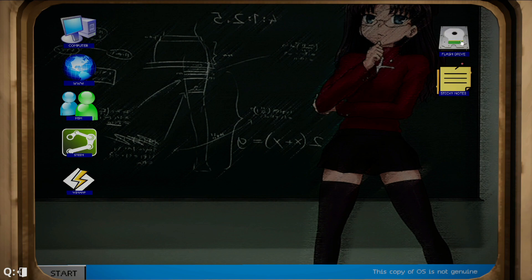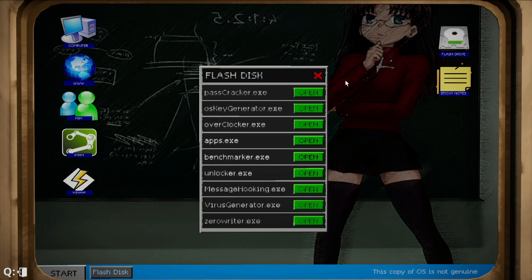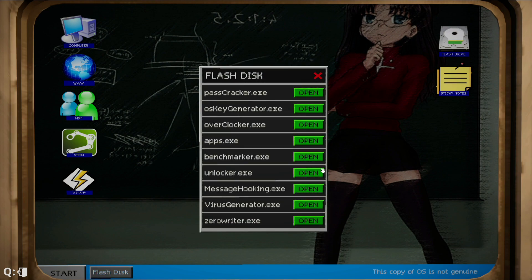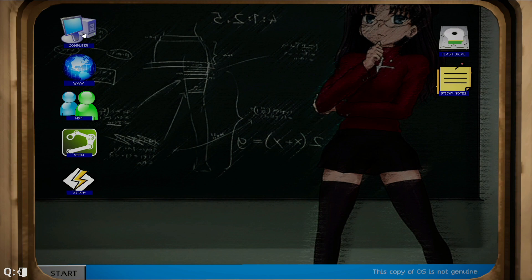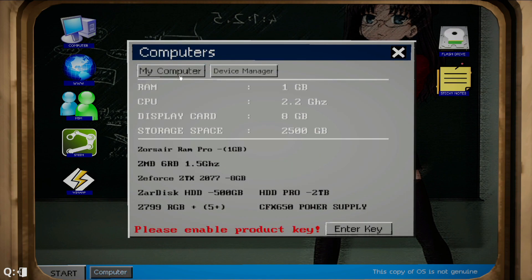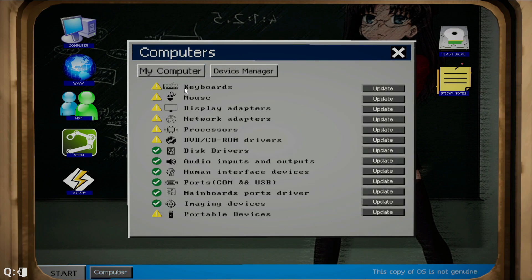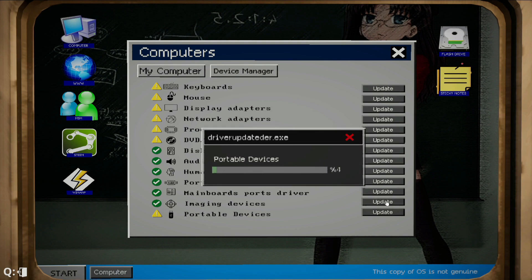So initially you'll think it's coming from your flash drive, but it's not. You're going to go to your computer, and under My Computer you're going to go to Device Manager. Here are all your drivers, so you're basically going to update them.